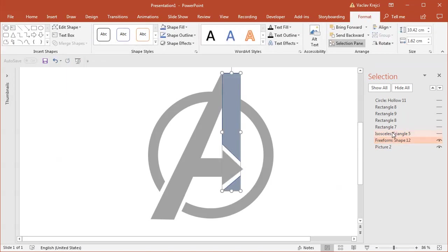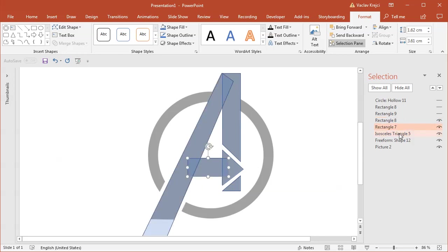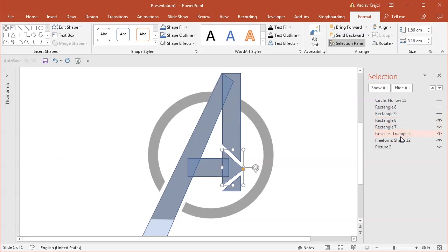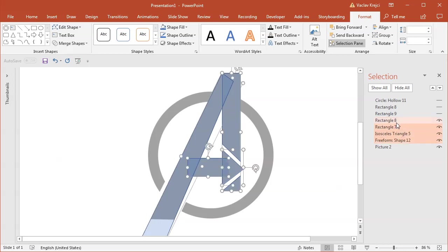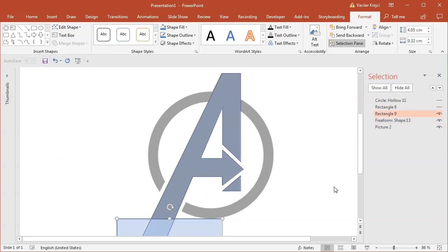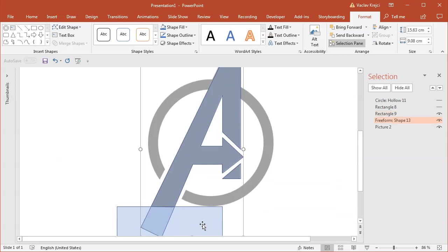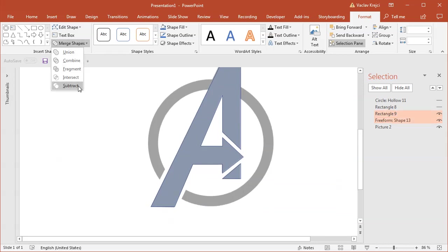Then I will select this triangle, this rectangle and this skewed rectangle. I will most likely first add all those shapes together. So select them with the ctrl key kept pressed, select format merge shapes union. Now I need to subtract this bottom rectangle. So select this big shape and subtract this rectangle using the merge shapes subtract.